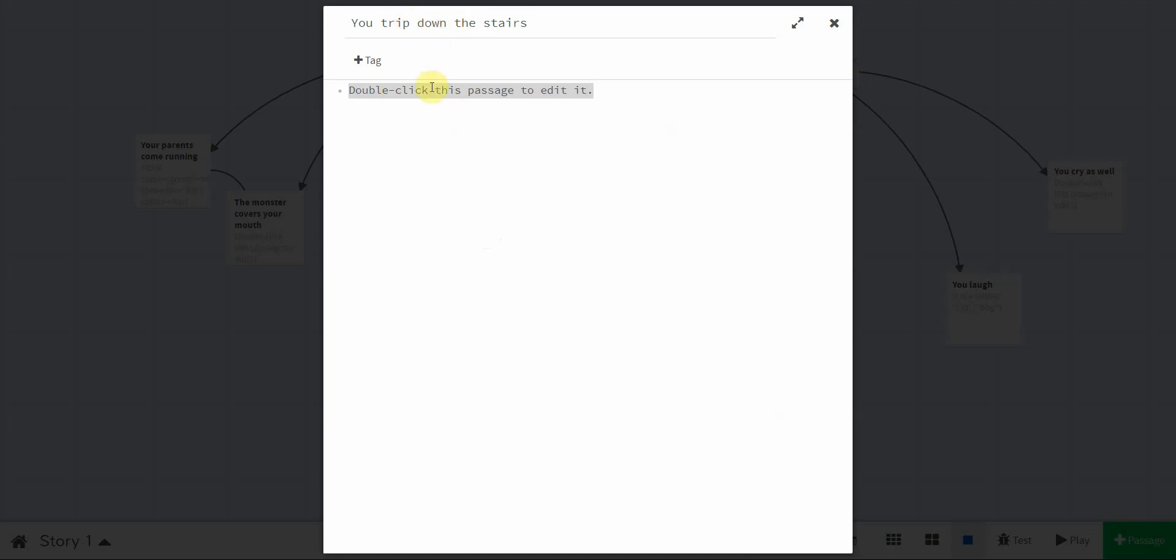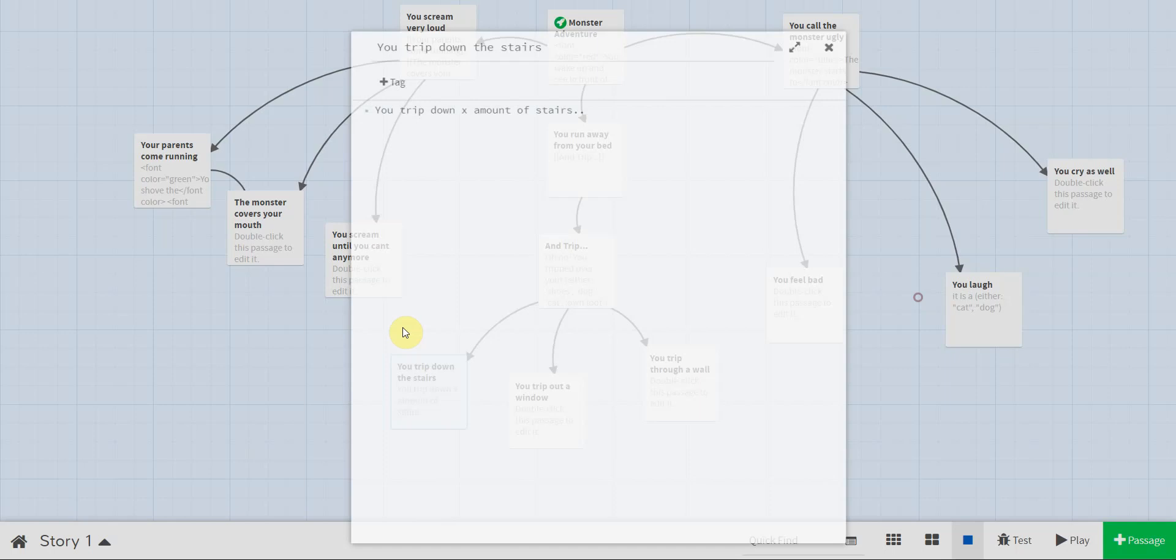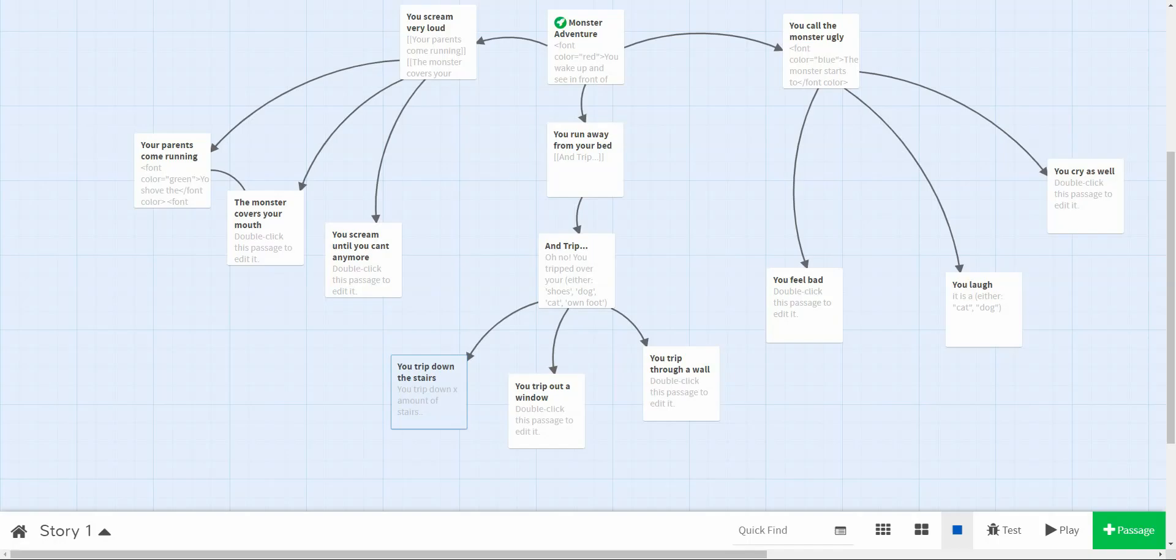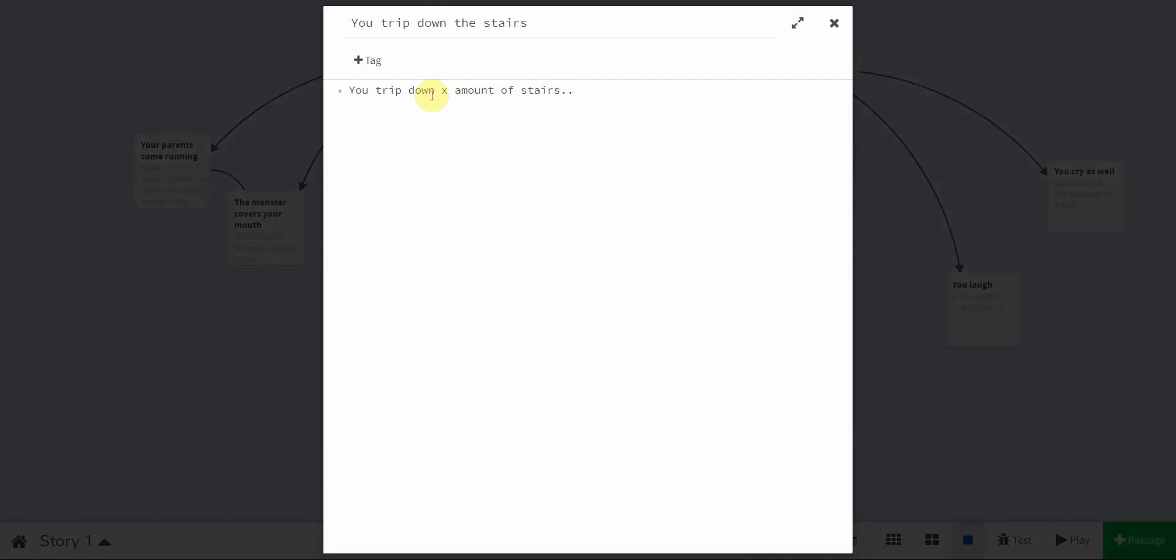So, you trip down the stairs. Let's say I had something that says, you trip down, you know, X amount of stairs. Okay, so just to put that in perspective, when I play that, you trip down X amount of stairs. Well, if I want to make that random, you don't use either. You use random, you put in parentheses random. It's just different between